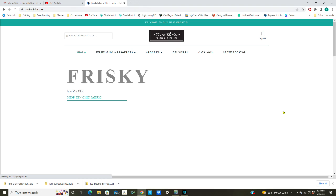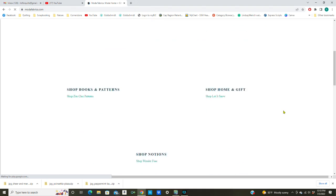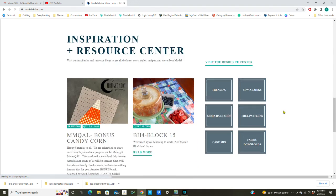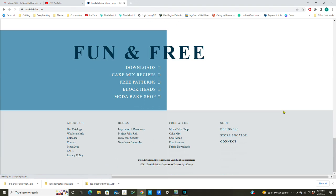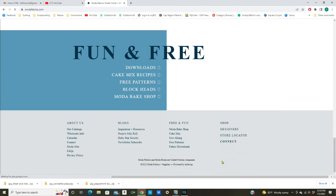Each manufacturer has things set up a little bit differently but Moda has it set up really nicely so that you can download the swatches in just a few steps. I'm going to scroll down to the very bottom and under Free and Fun it says Fabric Download, so I'm going to click here.